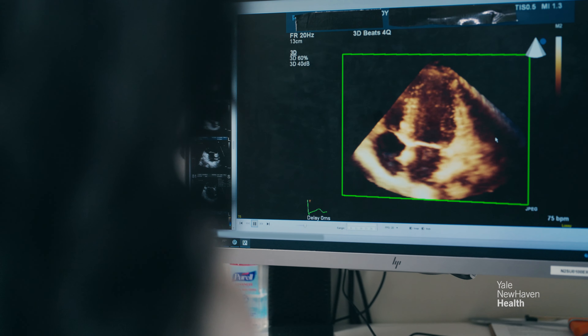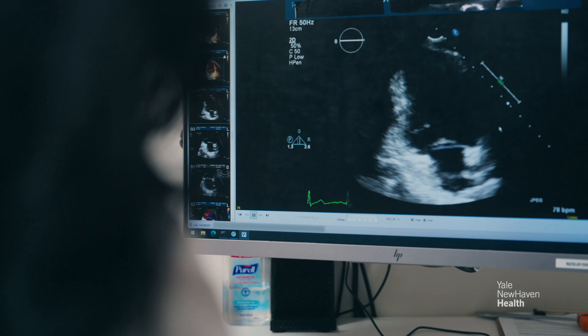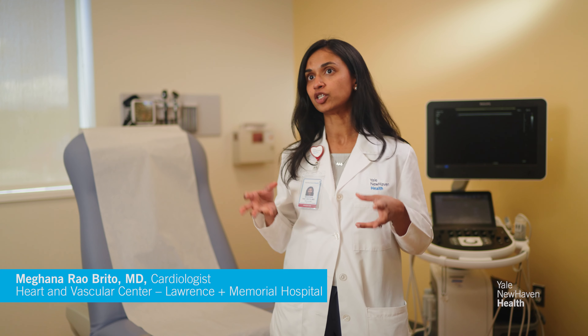When people think of heart disease, we think of coronary artery disease, which are blockages in the arteries that provide your heart muscle. But heart disease comes in all kinds of forms.